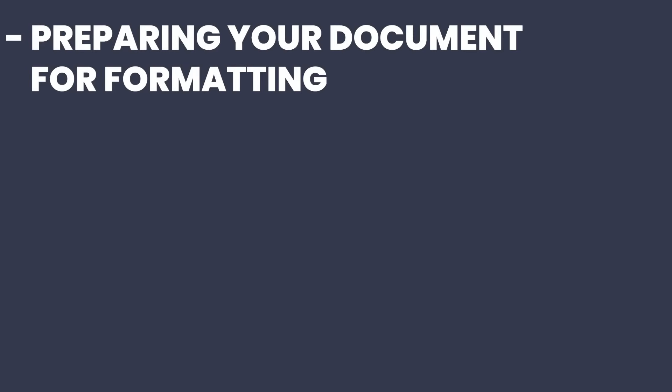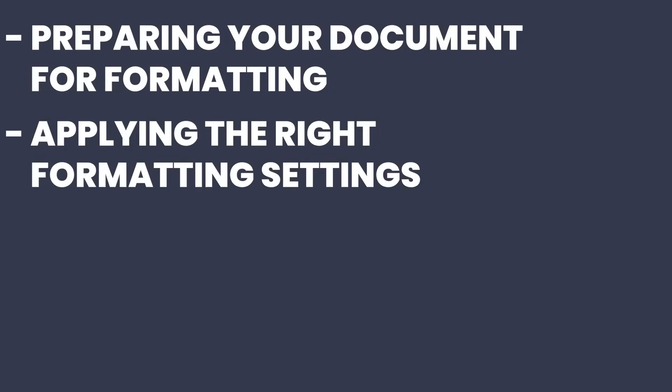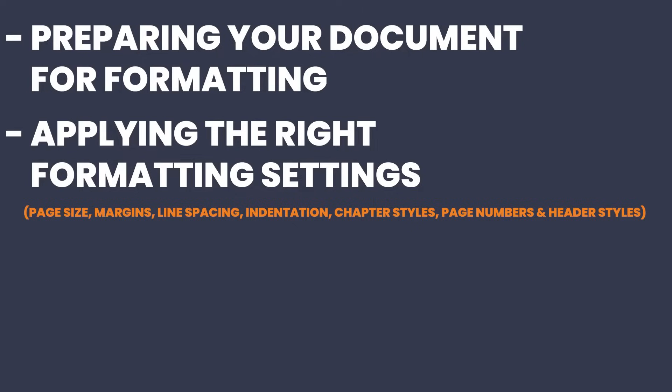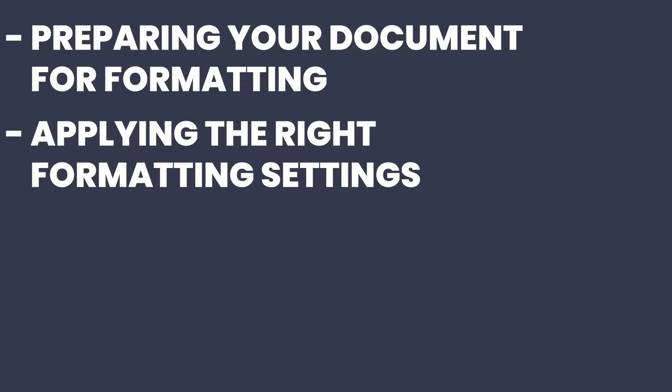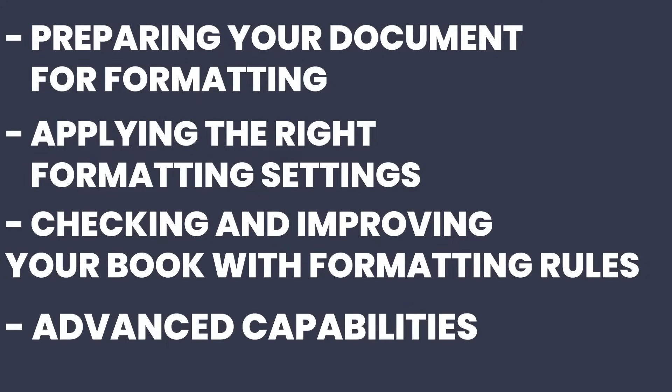Okay, so in order to turn your manuscript into a professional looking book, we're going to cover four areas: preparing your document for formatting, applying the right formatting settings to include page size, margins, line spacing and indentation, chapter styles and page numbers and header styles, checking and improving your book with formatting rules, and finally, advanced capabilities.